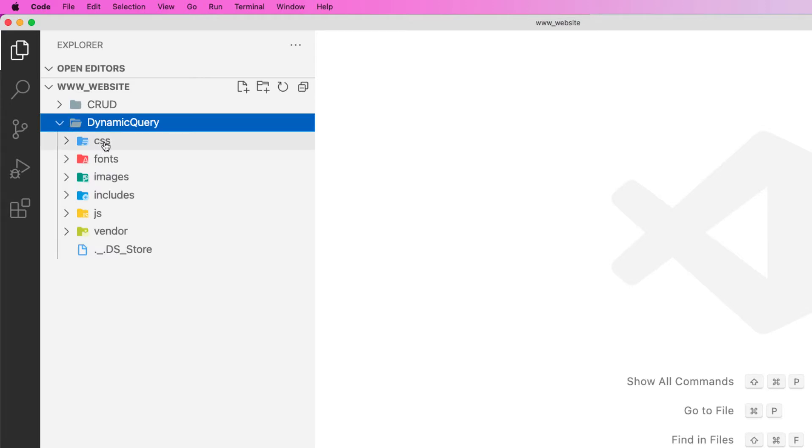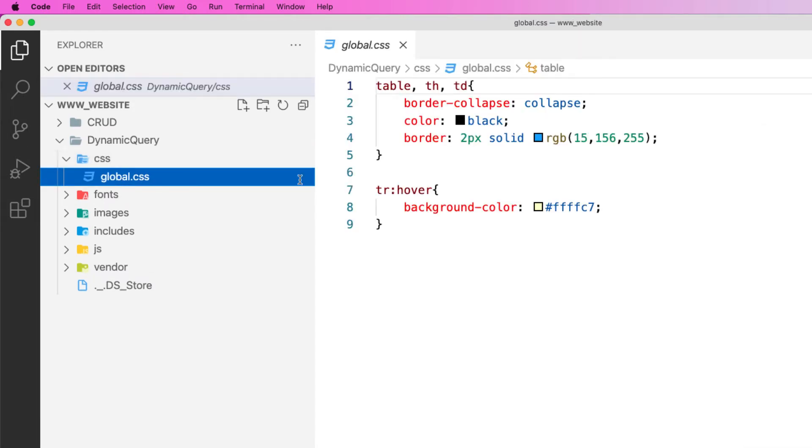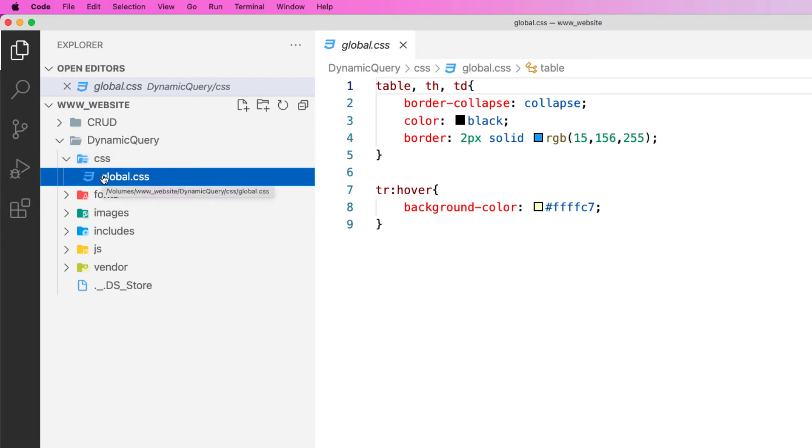You can see that I've got the CSS folder. In this one here will be things such as my global CSS. When I open this you can see this is some table information in here, but any CSS will go into this folder here and I'll be able to path to my CSS to make sure that they're organized.